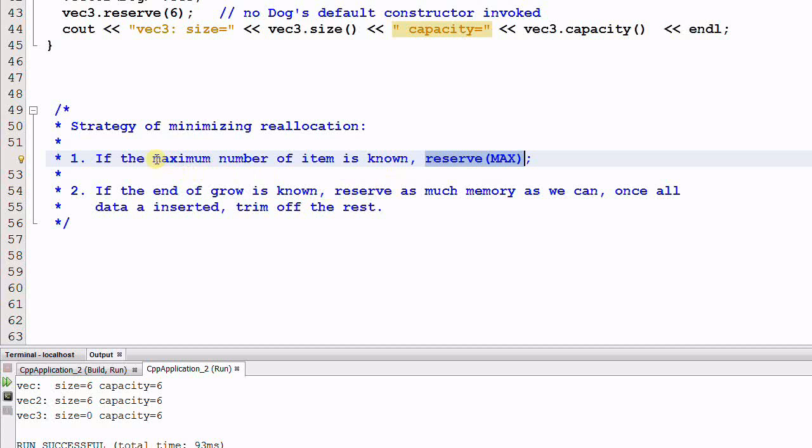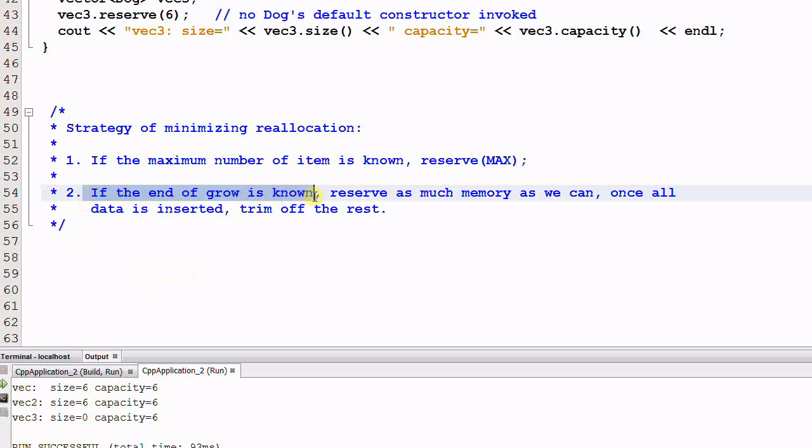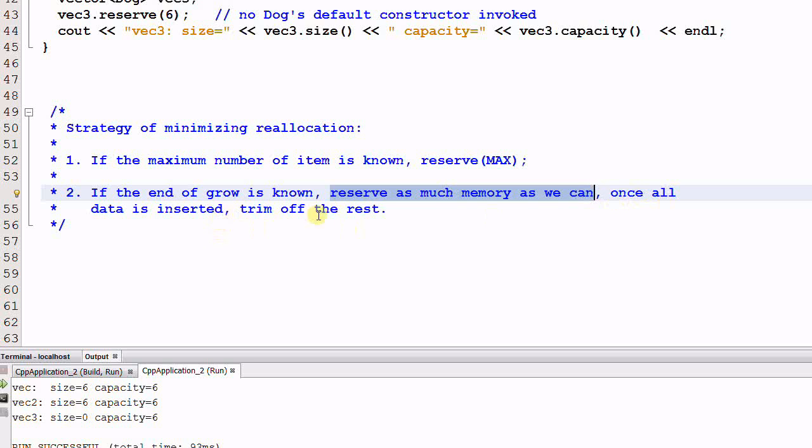And that is the next thing I want to talk about. The strategy of minimizing reallocation. If the max number of items that the vector will be using is known, you can always use the function reserve max to reserve that amount of memory space for the vector. However, if that max number of items is not known, but you have some rough idea of when this vector will stop growing, then what we can do is reserve as much memory as we can, and once all the data is inserted, trim off the rest of the memory that is unused.